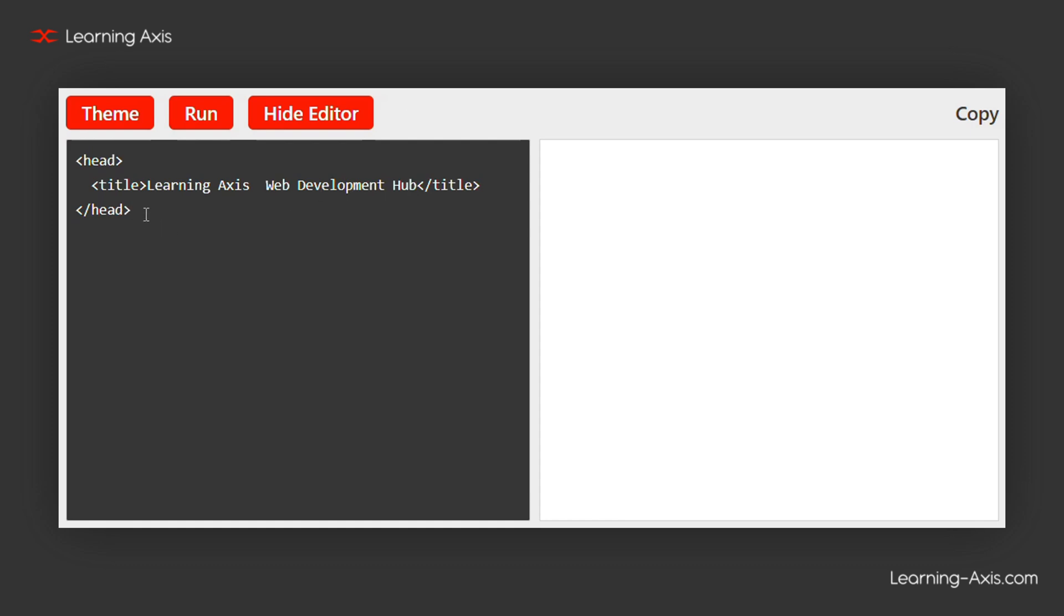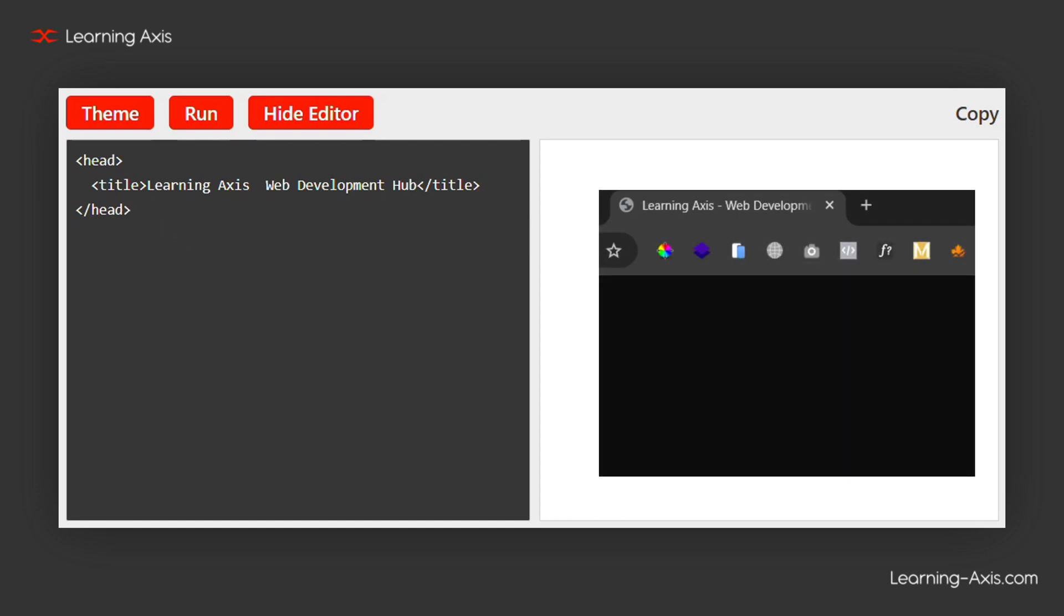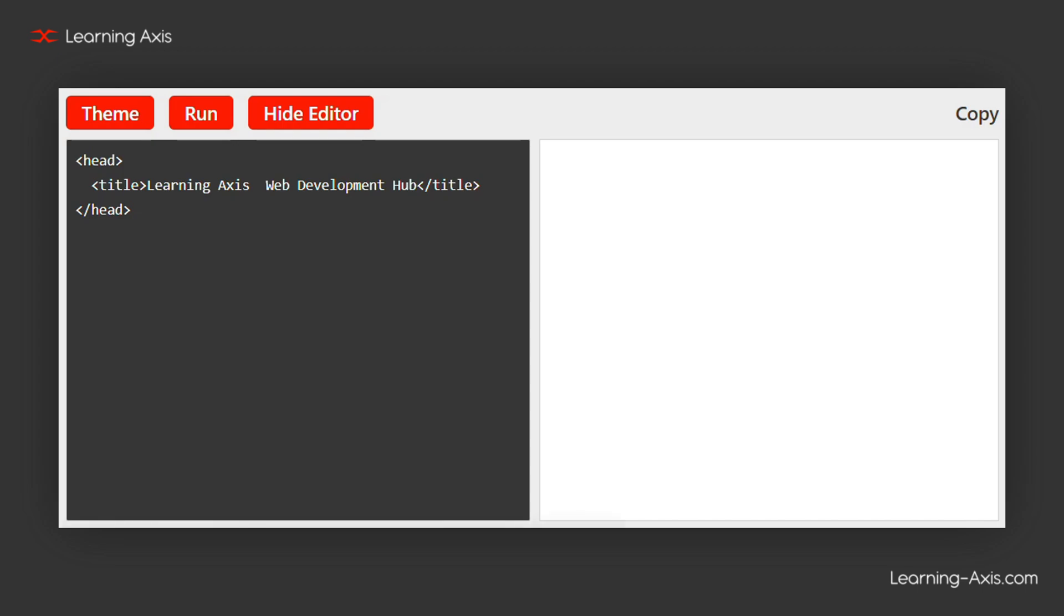This title will appear on the browser tab, as shown in the picture, and will also serve as the default name when the page is bookmarked.